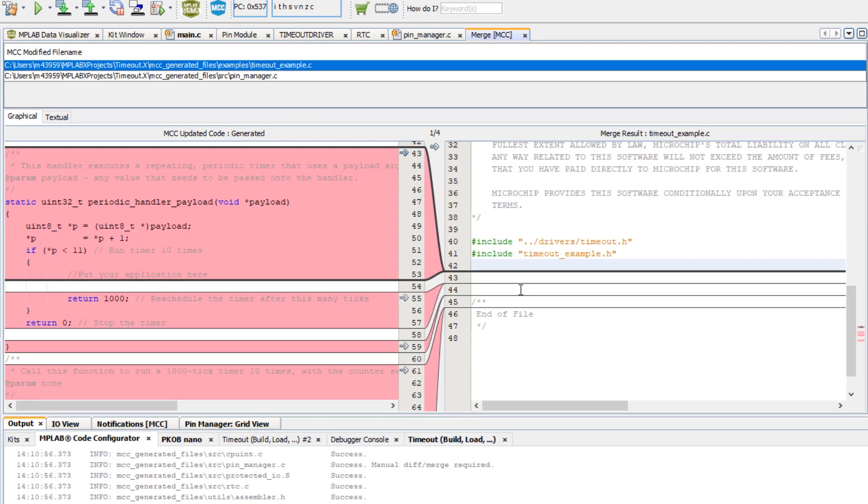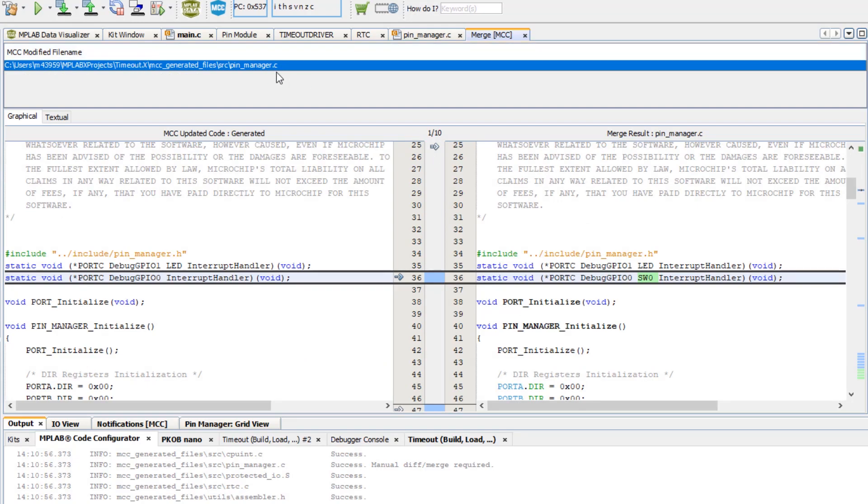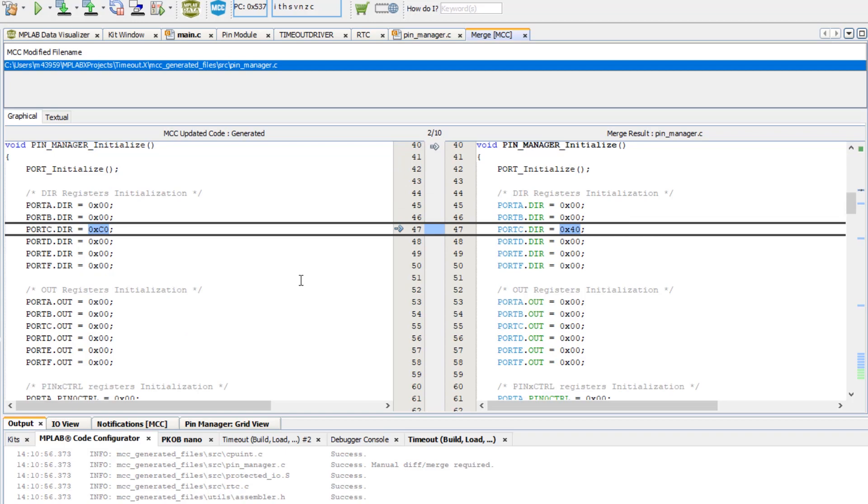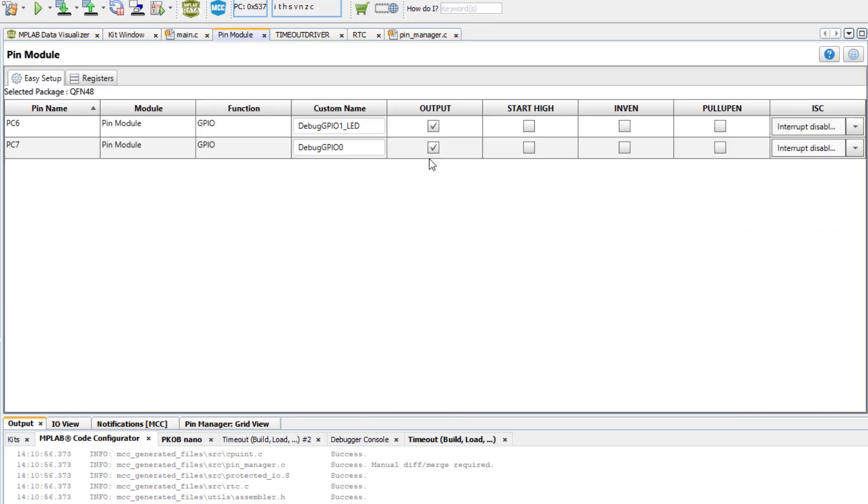Timeout example, we had nothing, it's now going to get the new example and there's going to be a pin manager. So we changed some of the settings here, we set input to output and at the end we removed the interrupt. So yes, we want these updates.